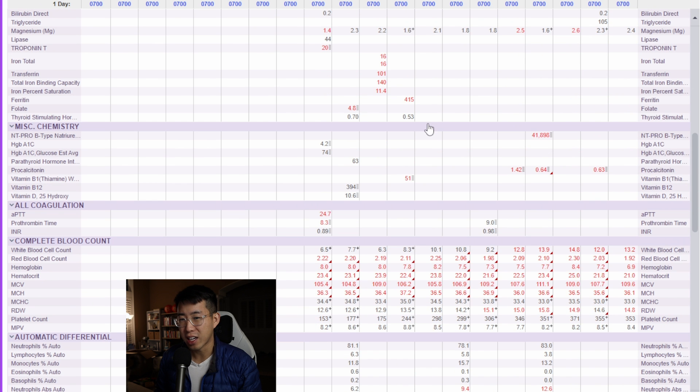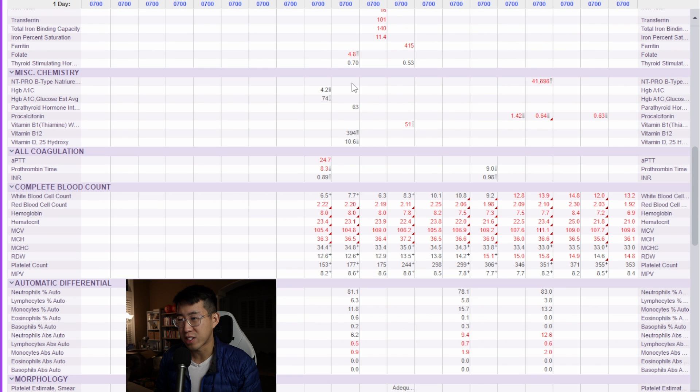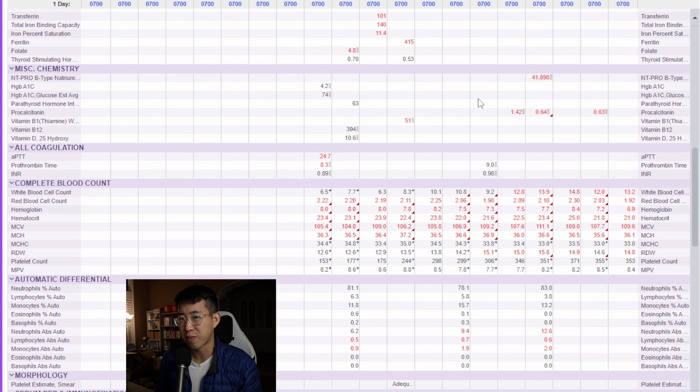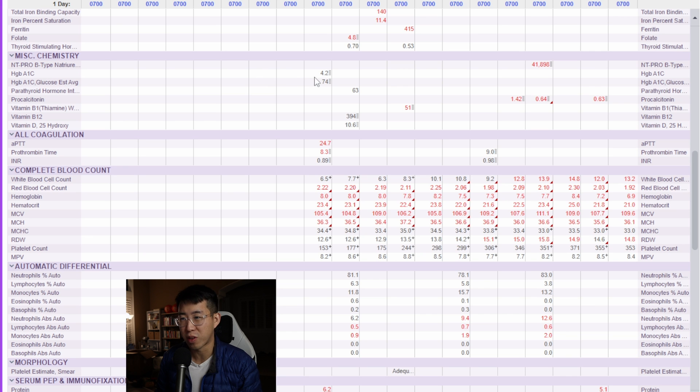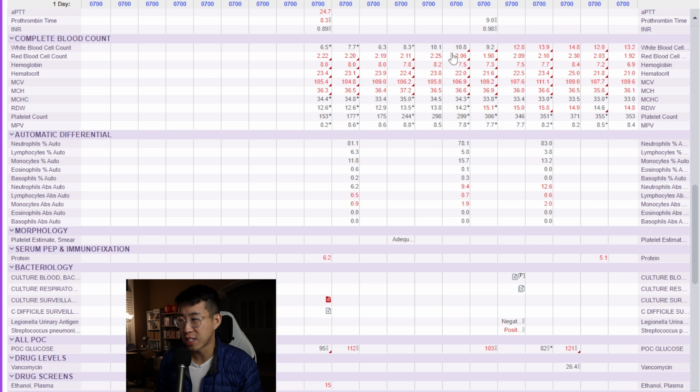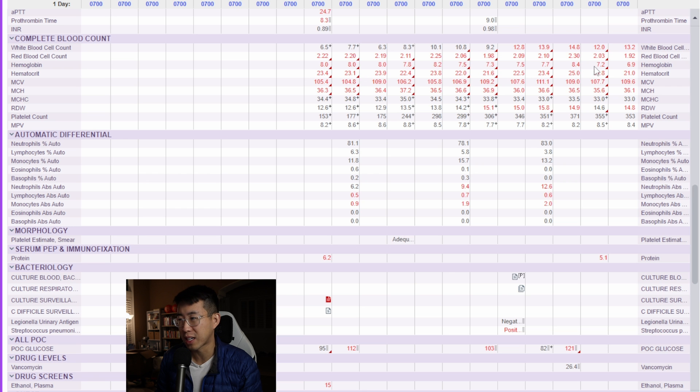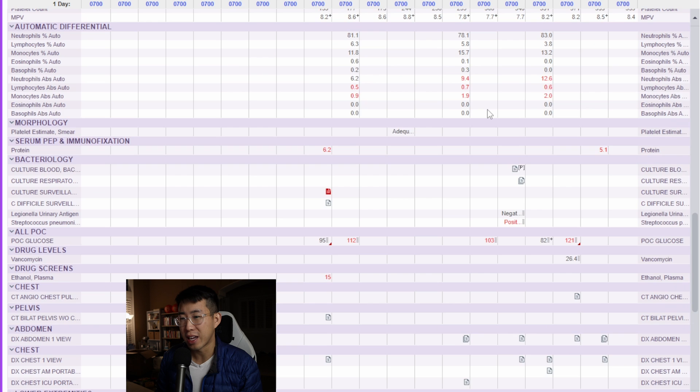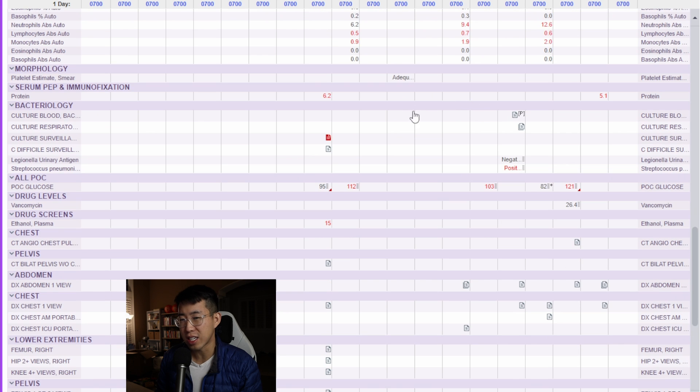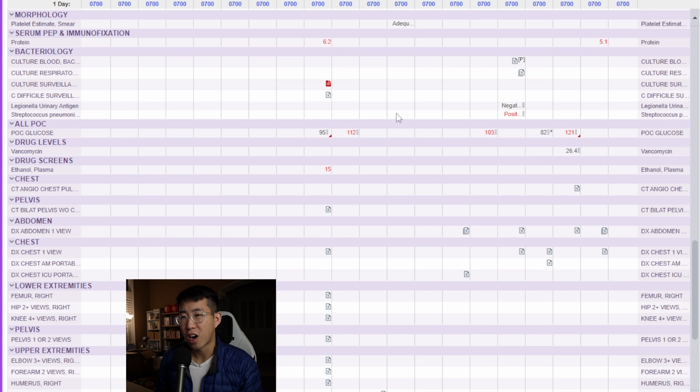It goes further than that. We've got all the labs here. Everything you could possibly want. They checked the A1C, they checked the BNP, really high. CBC is here, developing leukocytosis, hemoglobin's been kind of on the low side persistently. But it even goes into all your microbiology data too.